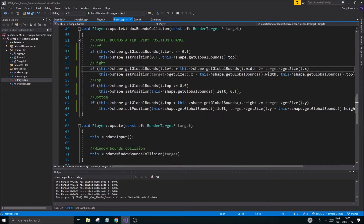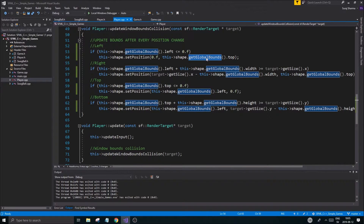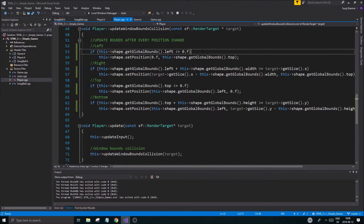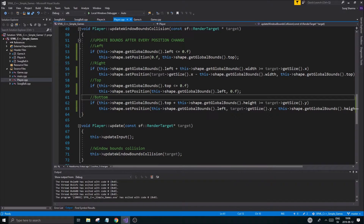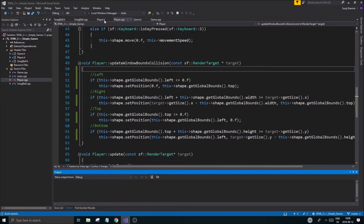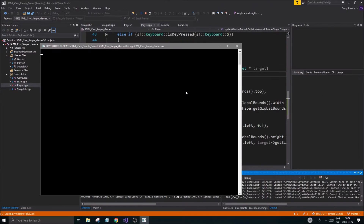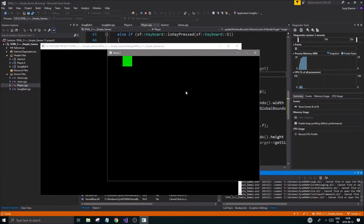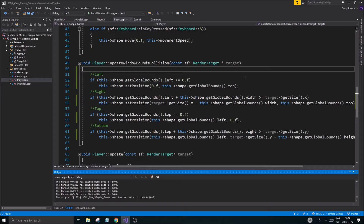Now it's 'this shape get global bounds' which does look like more text, but it's a lot better than updating that local variable each time. We could have made a reference, but since get global bounds returns a copy — the float rect is a copy, not a reference — that won't work. Run the game, go to the top corner, and now we're not going outside no matter where we are since we're using the updated values.